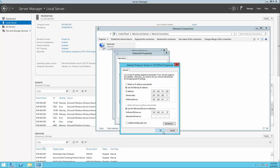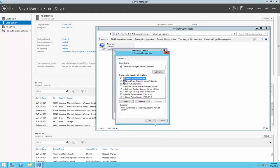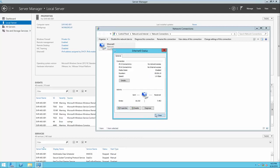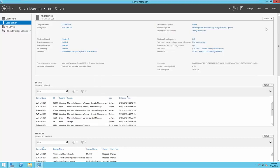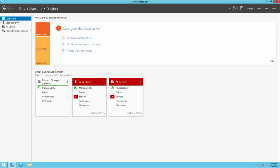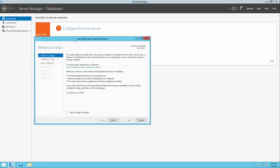I'll go into Properties, open up IP Protocol version 4, and instead of Obtain IP Address Automatically, I'll use the following IP address and enter the information I took from before. Once I've entered my settings, I can click OK.